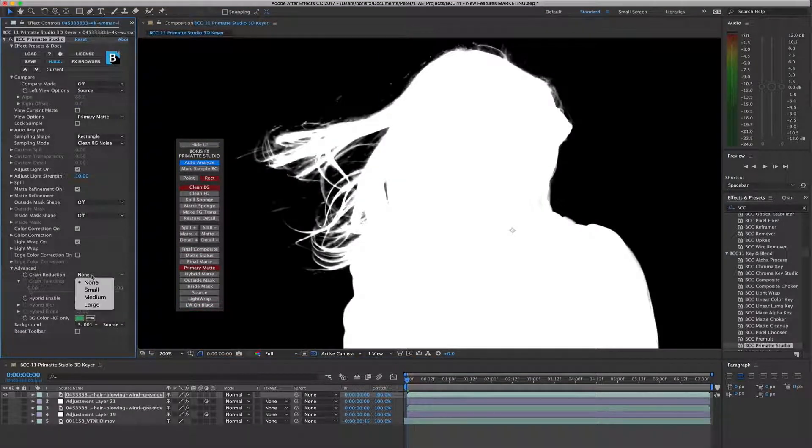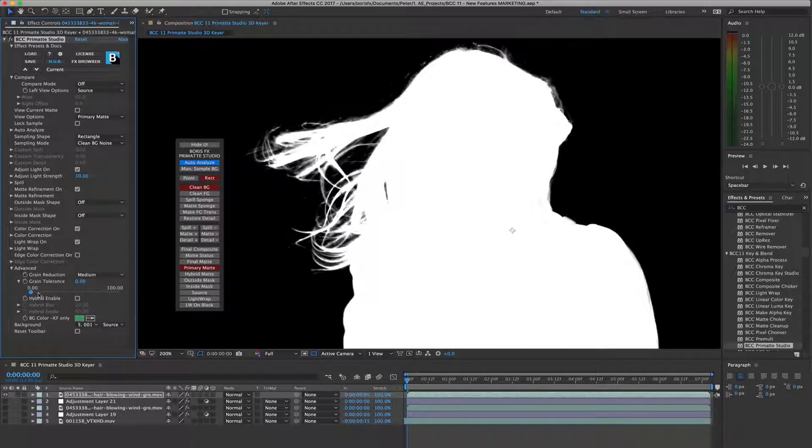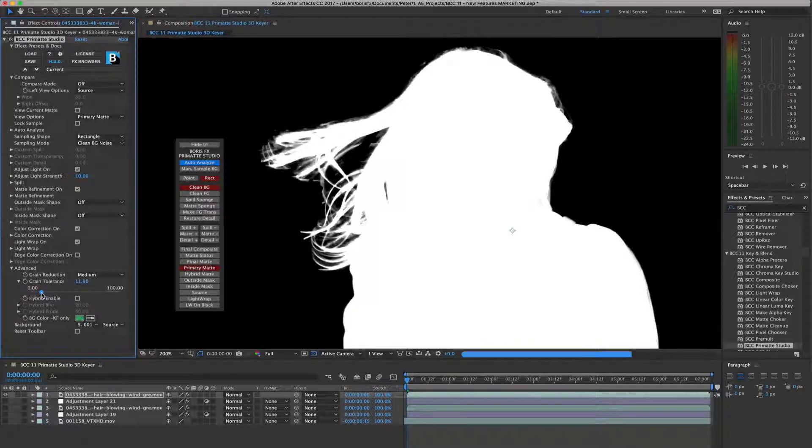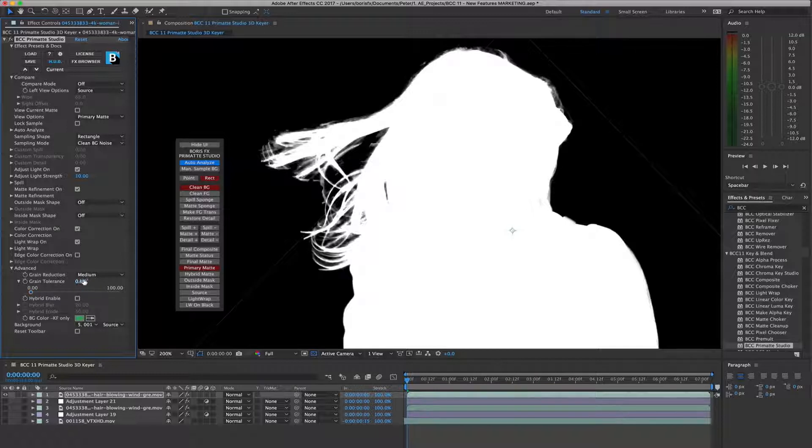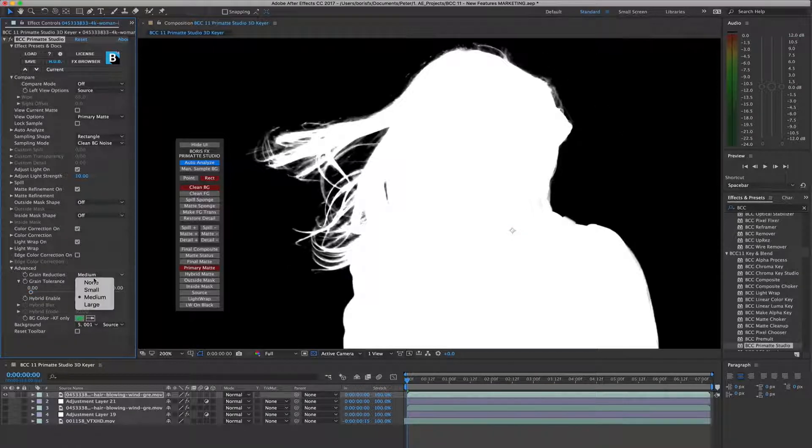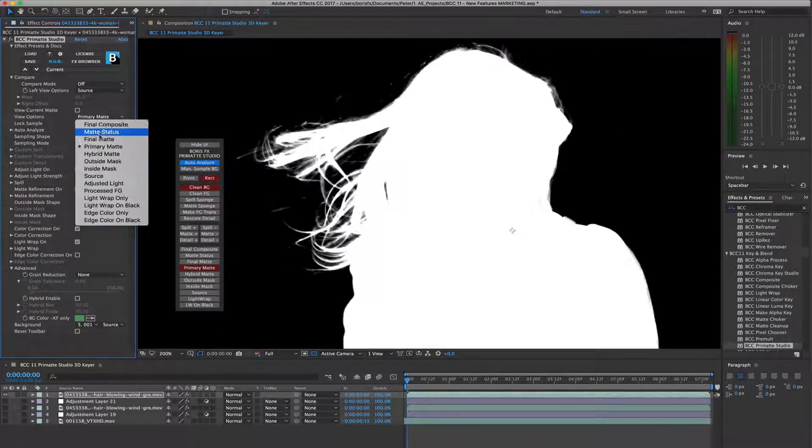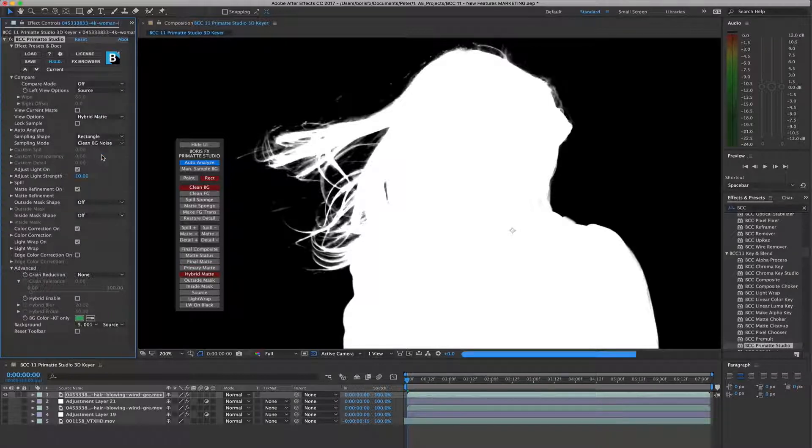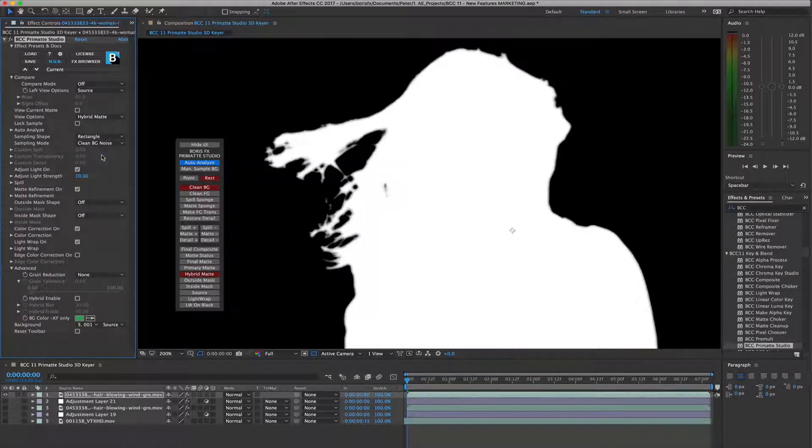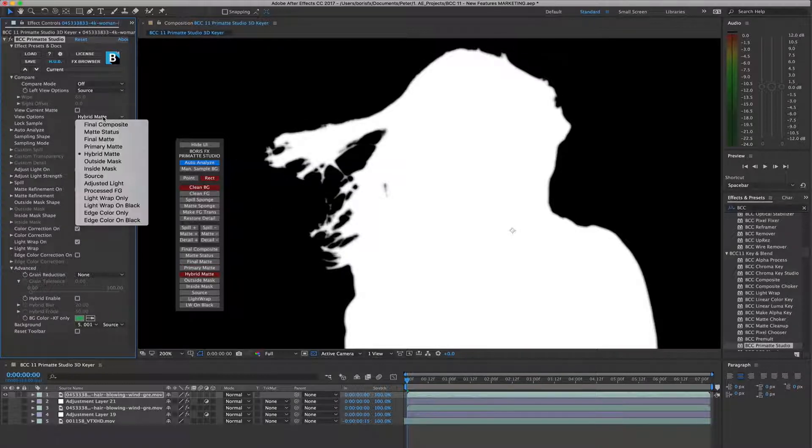Finally, in the advanced group, you'll find features such as grain reduction, very useful when working with image source clips that suffer from high compression damage, and a hybrid key option, which generates a second set of convex hulls which are then blurred and composited back into the main key.